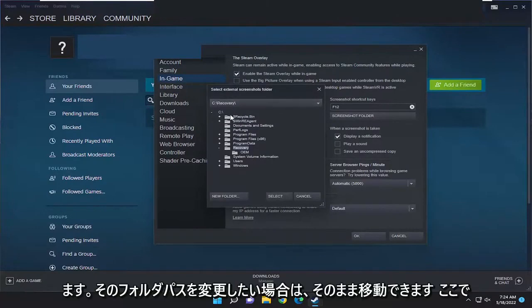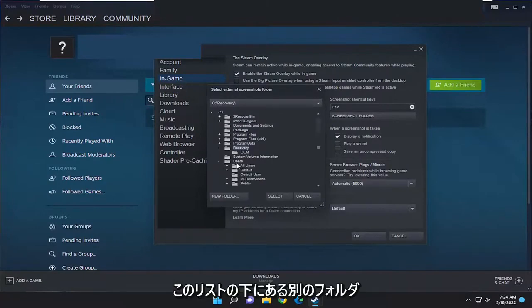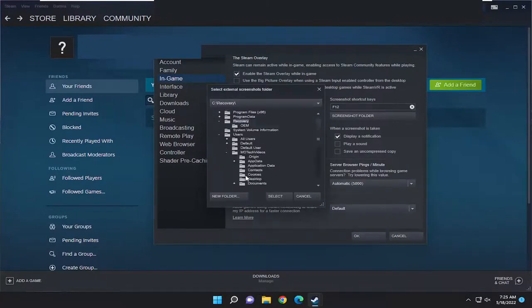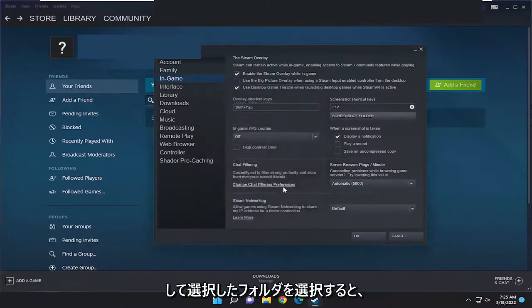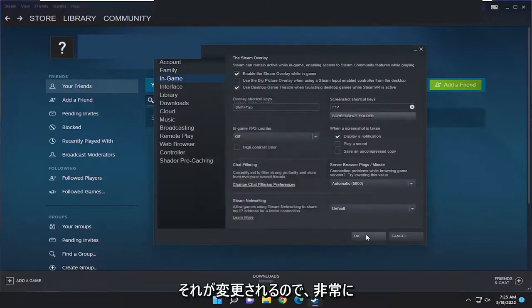If you want to change that folder path you can just select a different folder down this list here and then select it and select the select folder and that's how you would change it.